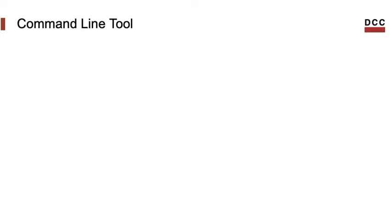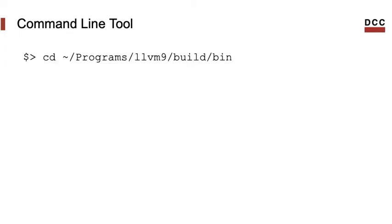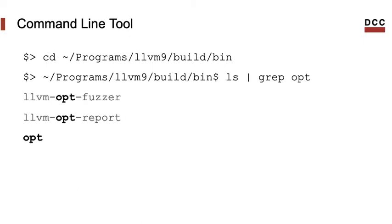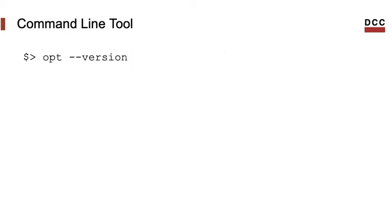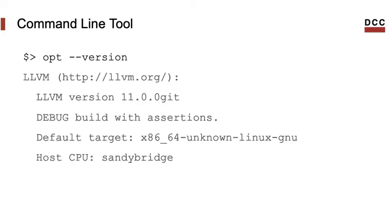OPT is a command line tool. That means that we can run it in a shell. You can find where OPT is by looking into the bin folder of your LLVM build. There will be many more tools in that folder. If you want to know which version of it you have, you can run OPT with the version flag. In my case, that's what I get.